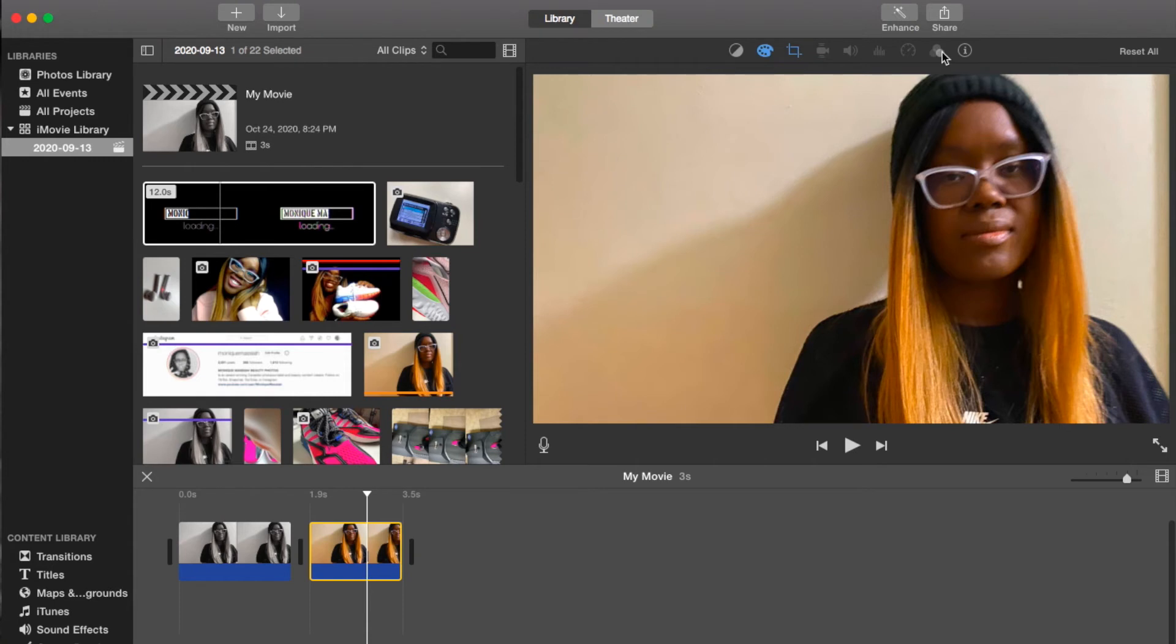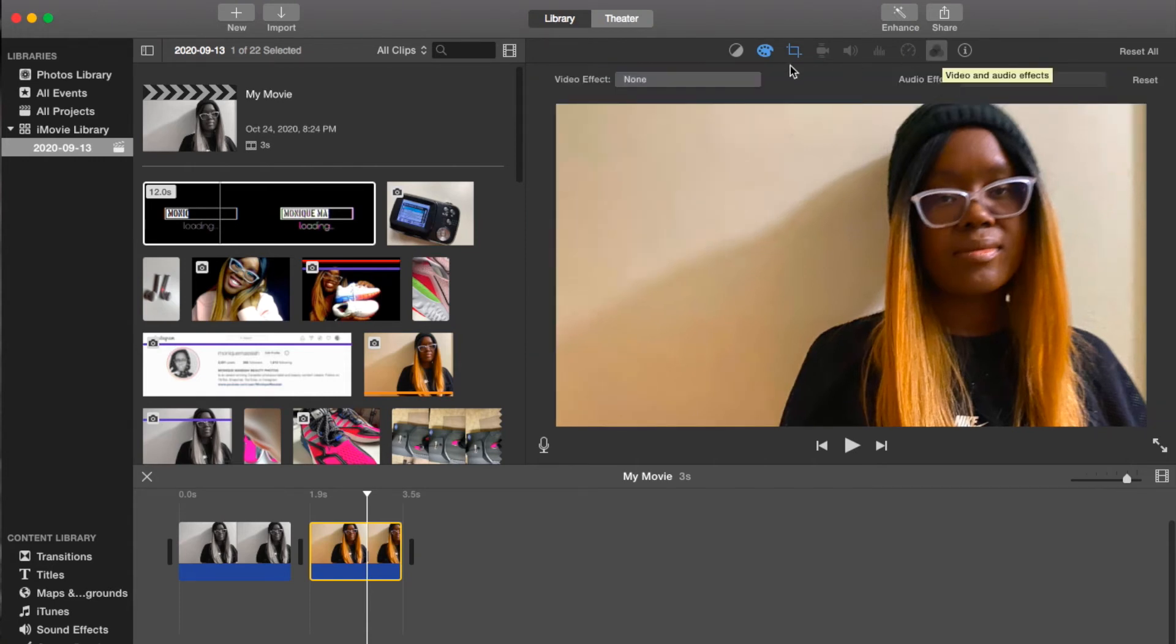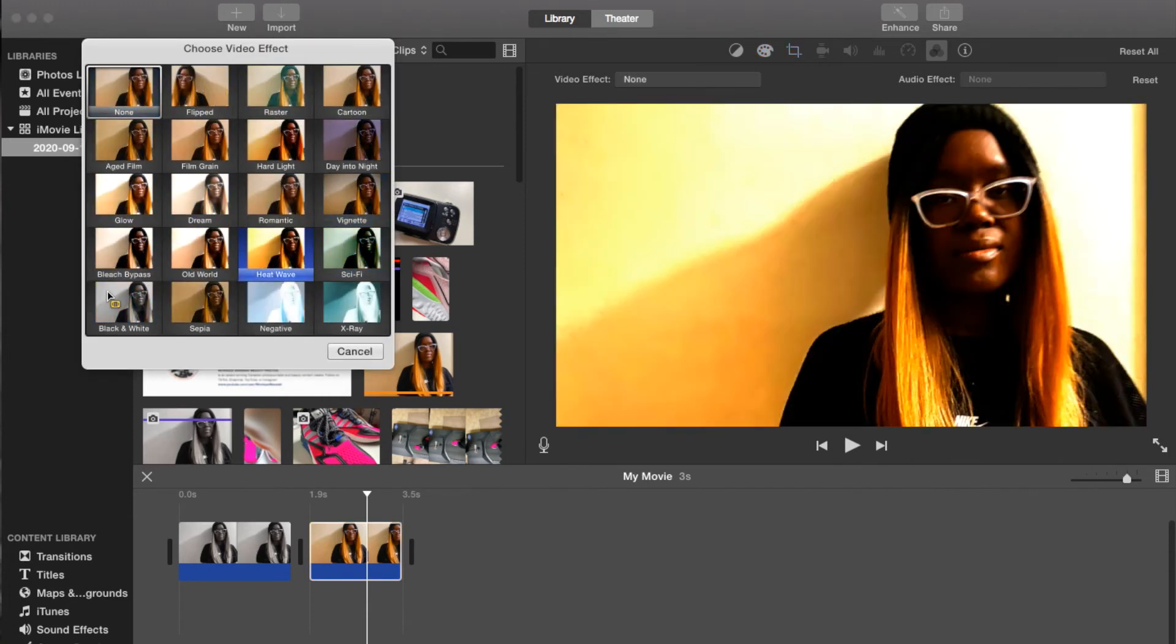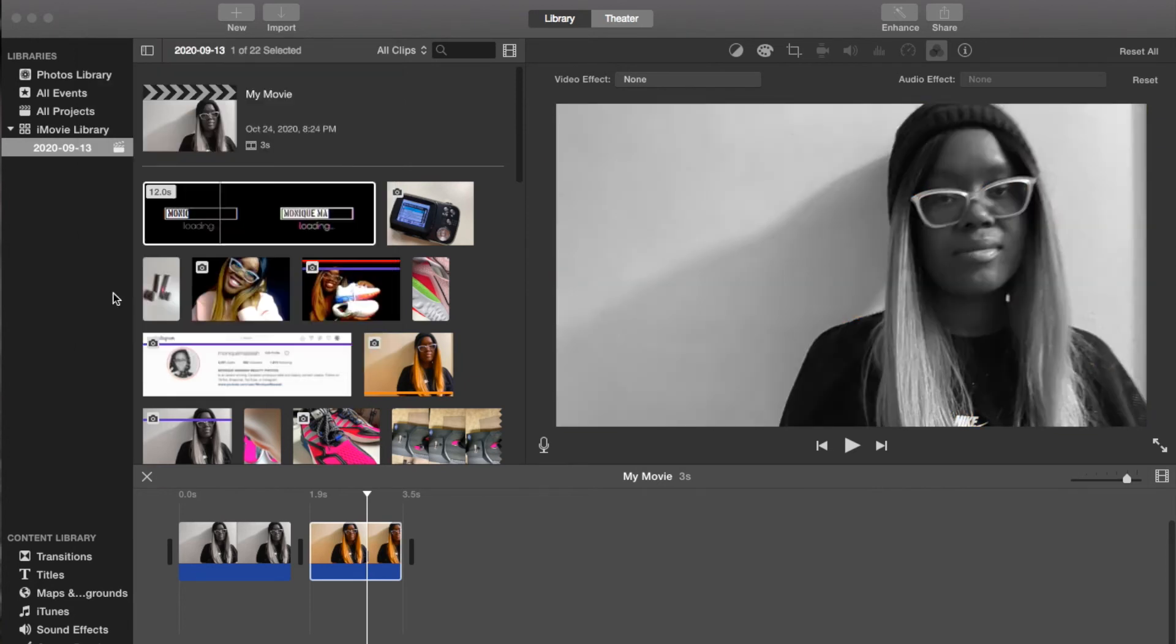Then you go to this tool right here. It's for audio and visual effects. Go to video effect. And then you scroll down to black and white. And that makes your picture black and white.